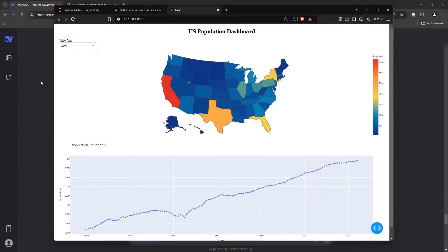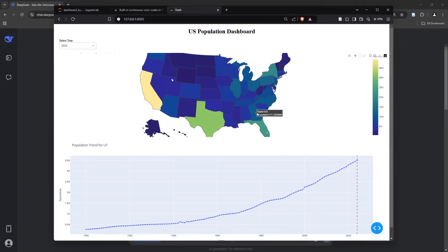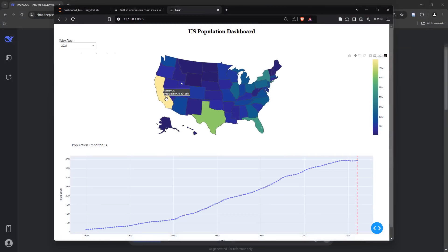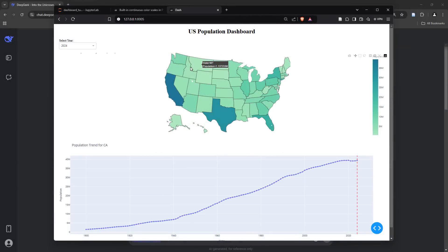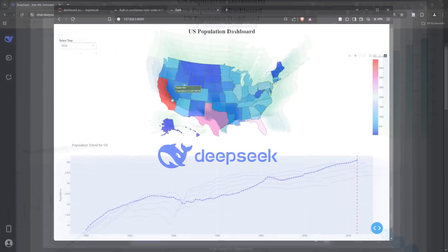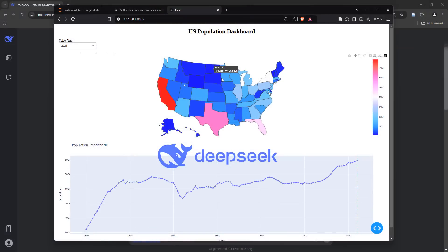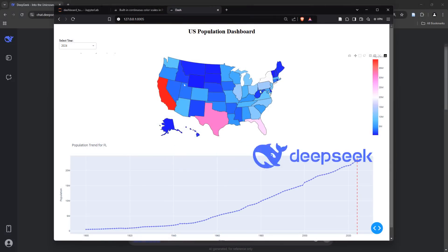In this video, I'm going to show you how I managed to create an interactive dashboard like this, with the help of DeepSeek R1 large language model in literally under 15 minutes.